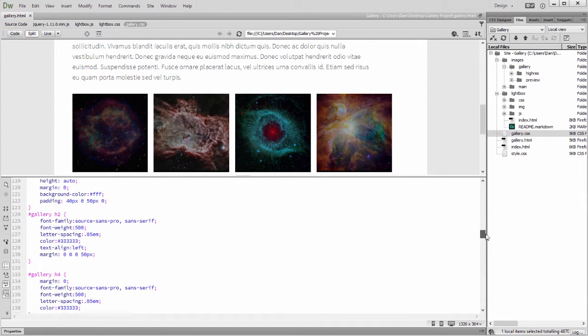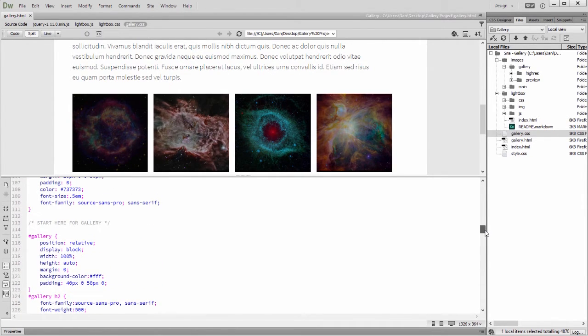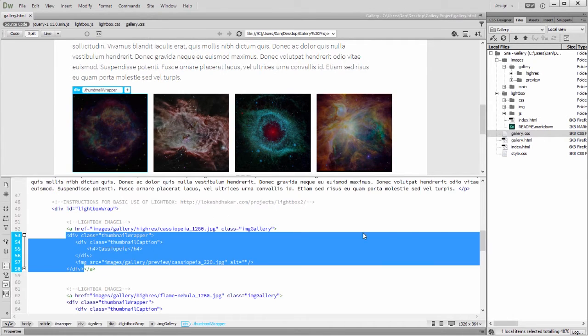And now that you know how the image grid is set up, it's easy to activate the Lightbox plugin. Simply link to a few files and set up your anchor tags.